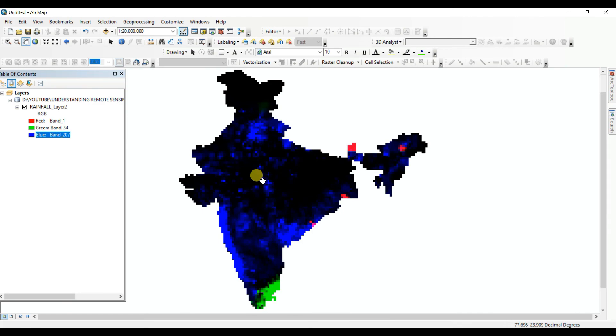And in the next video I'll show how you can combine these all bands to create rainfall map. Thanks for watching till the end.